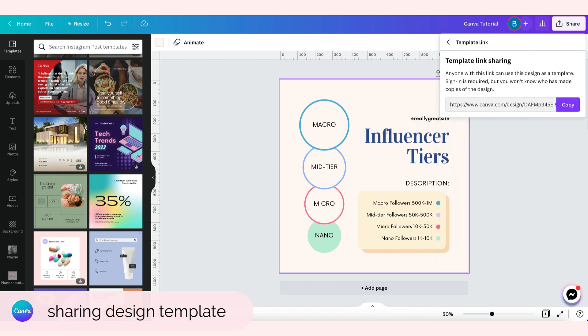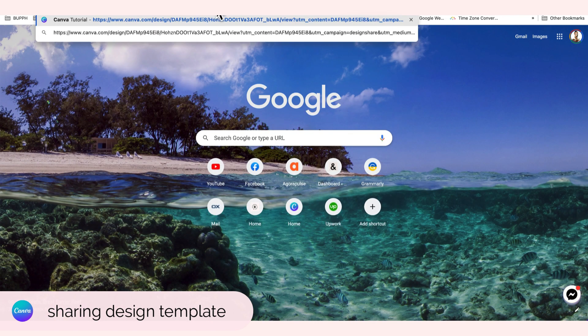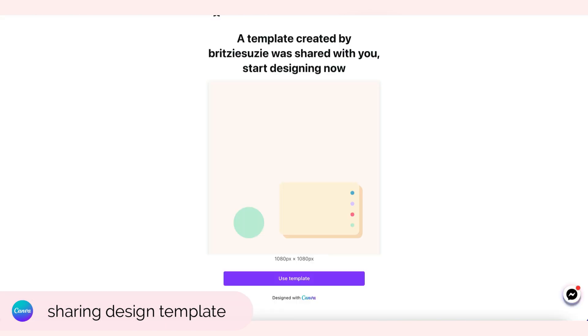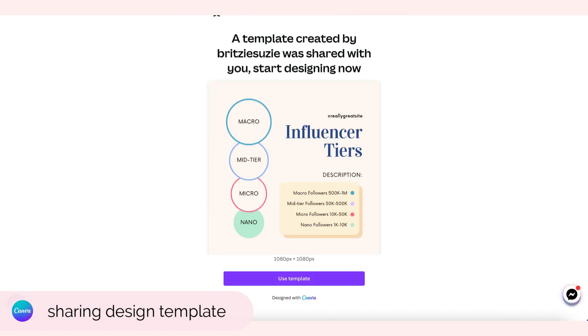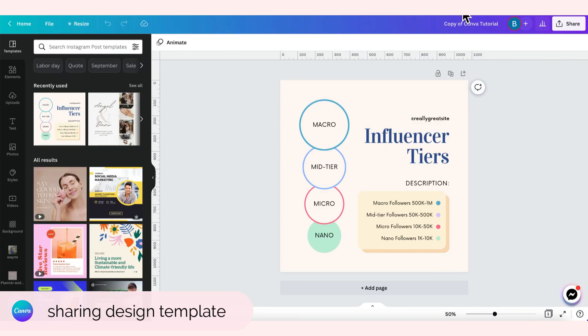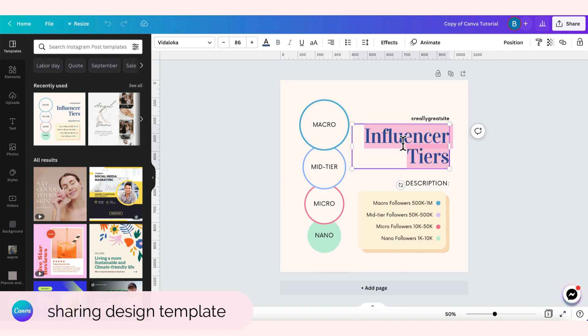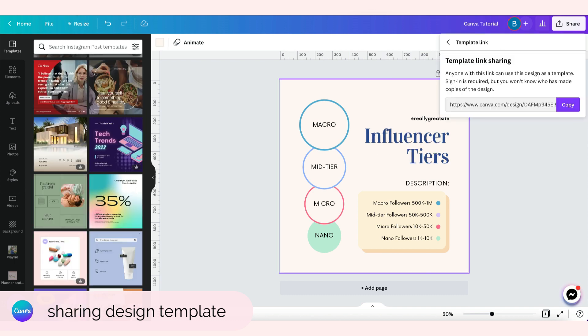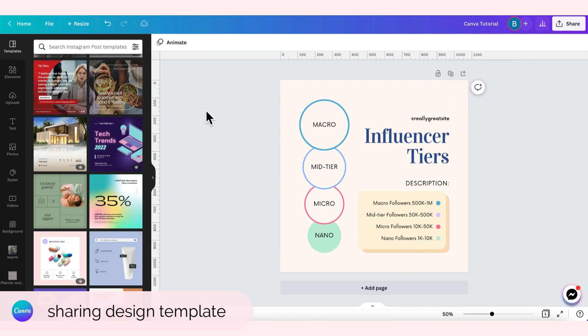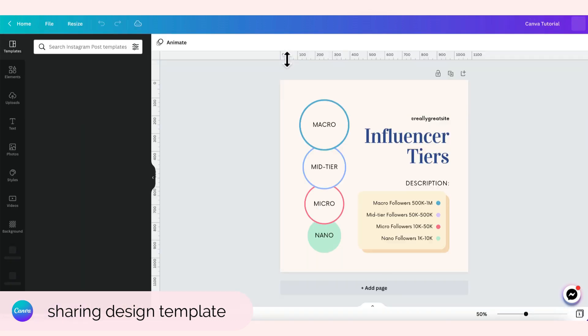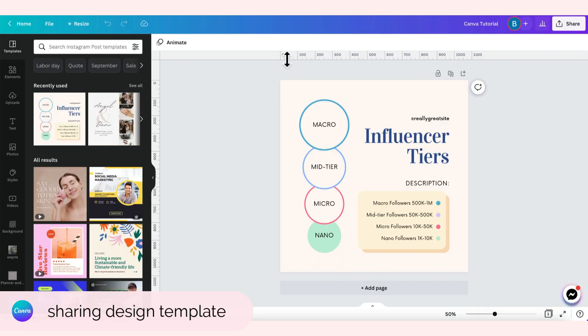Just click share and then ito yung i-click mo, template link, and then copy. So if this link i-access nyo ito, mangyayari is that magkakaroon siya ng copy. Therefore, if you are going to click the used template, copy of Canva tutorial na siya. And if ever mayroong kayong i-change, dito sa original template, refresh lang natin, just the same. Walang nangyari.